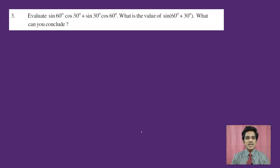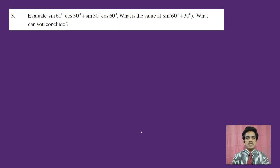We will work with the standard angles: 0 degrees, 30 degrees, 45 degrees, 60 degrees, and 90 degrees — covering all 6 trigonometric ratios, giving us 30 values in total that we need to use to solve these problems.